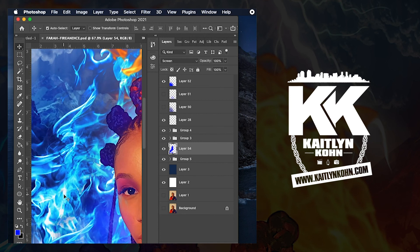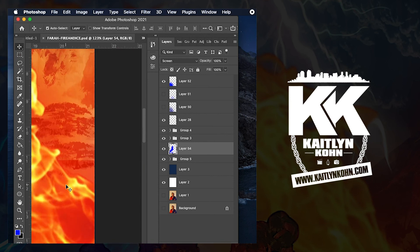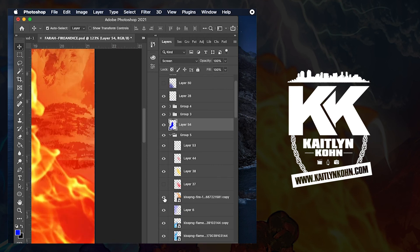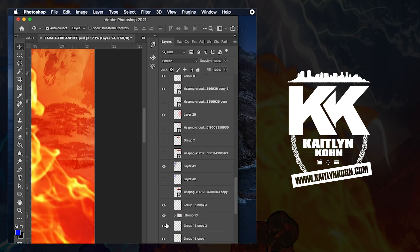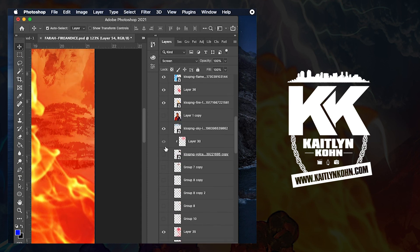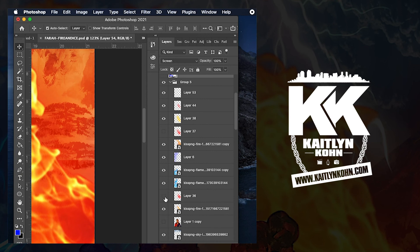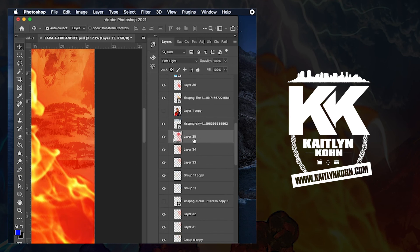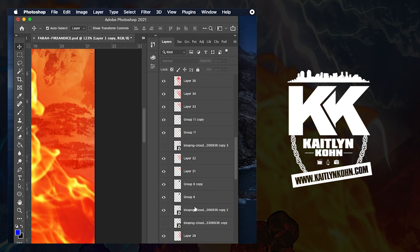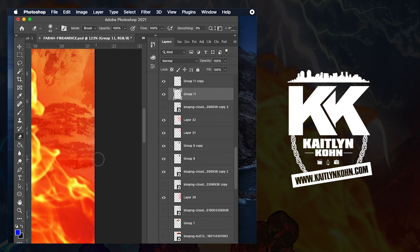Now looking for small details. I definitely needed to see where this one layer was so that way I could blend the edges. Final little touches, there we go.